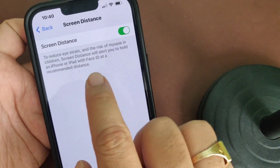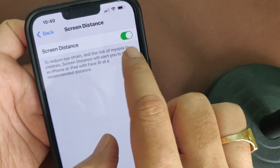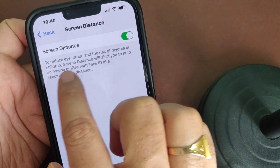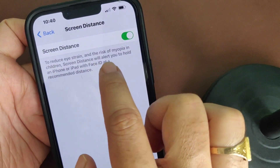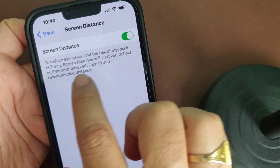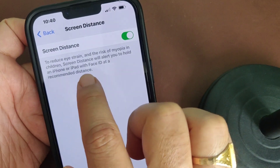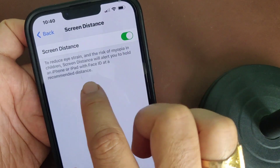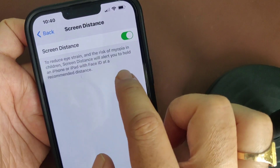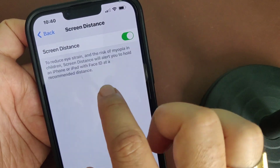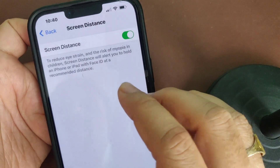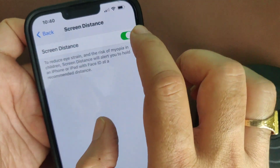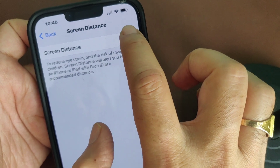It's highly recommended to turn on because the message says it will reduce eye strain and the risk of myopia in children. Screen Distance will alert you to hold an iPhone or iPad with Face ID at a recommended distance. But if you don't want it, you can tap to turn it off.